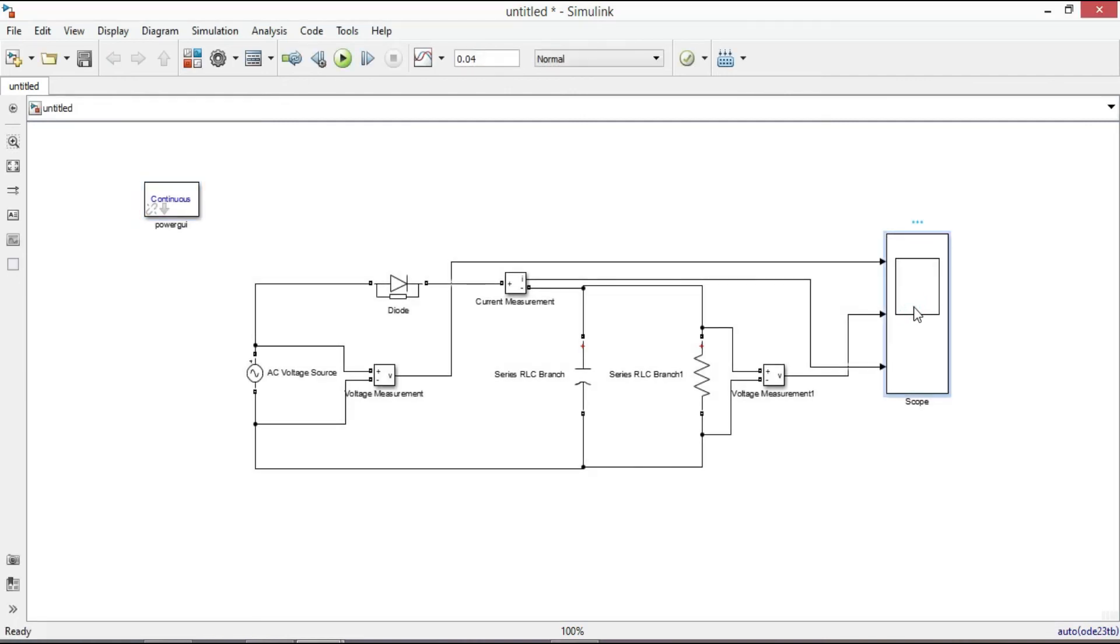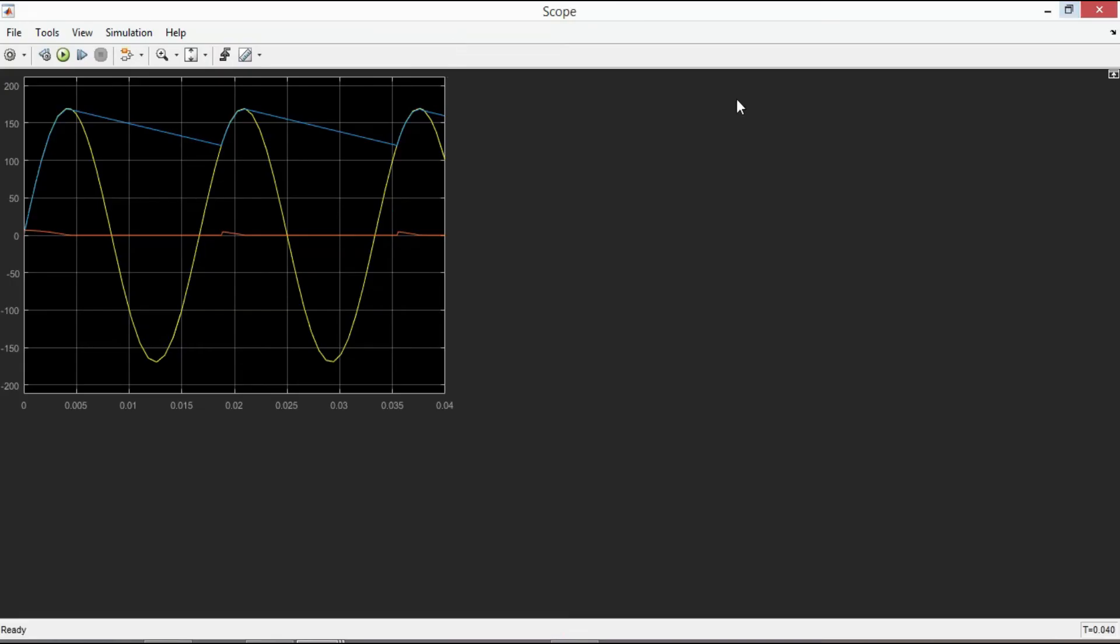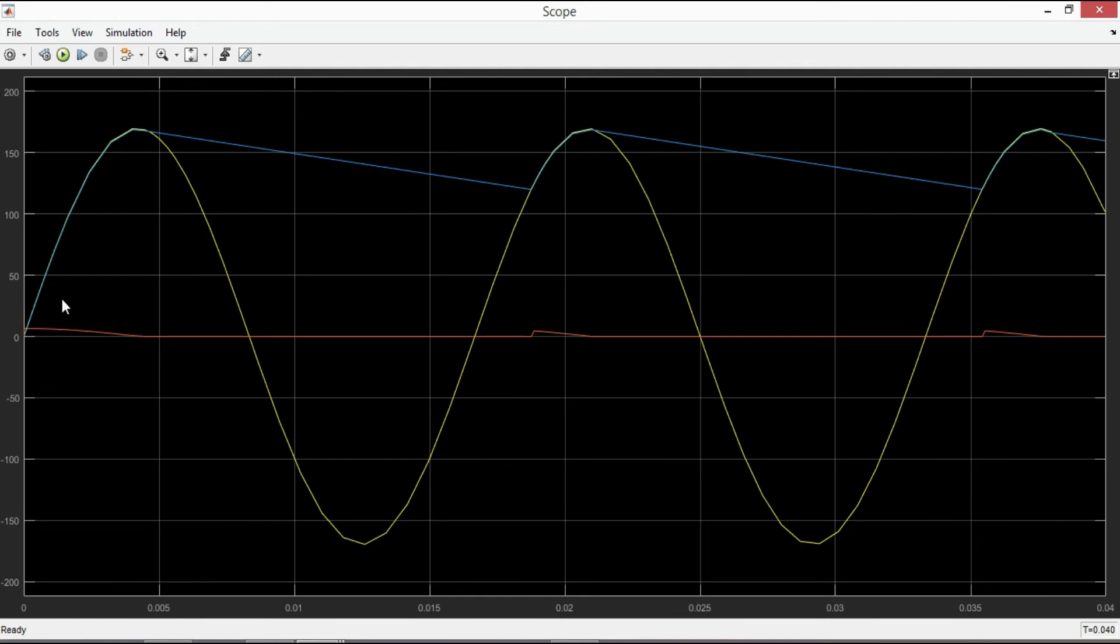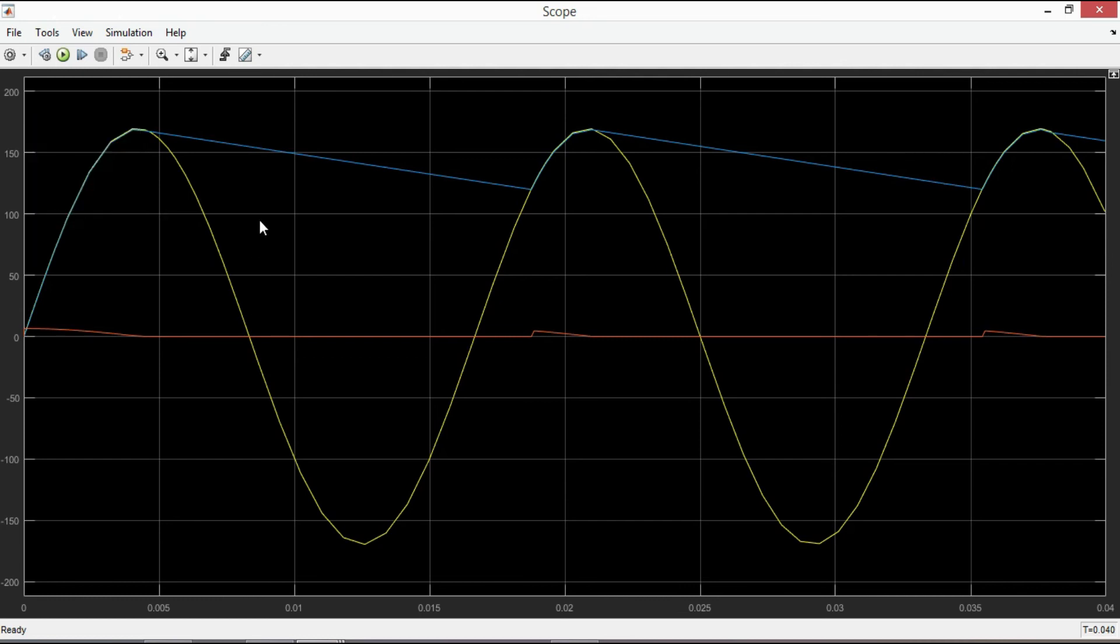Double click on the scope. Now you can see how our waveforms look like. This waveform shows the input voltage, this is the output voltage, and this one is the diode current. To see them separately, click here and select three empty squares from here.